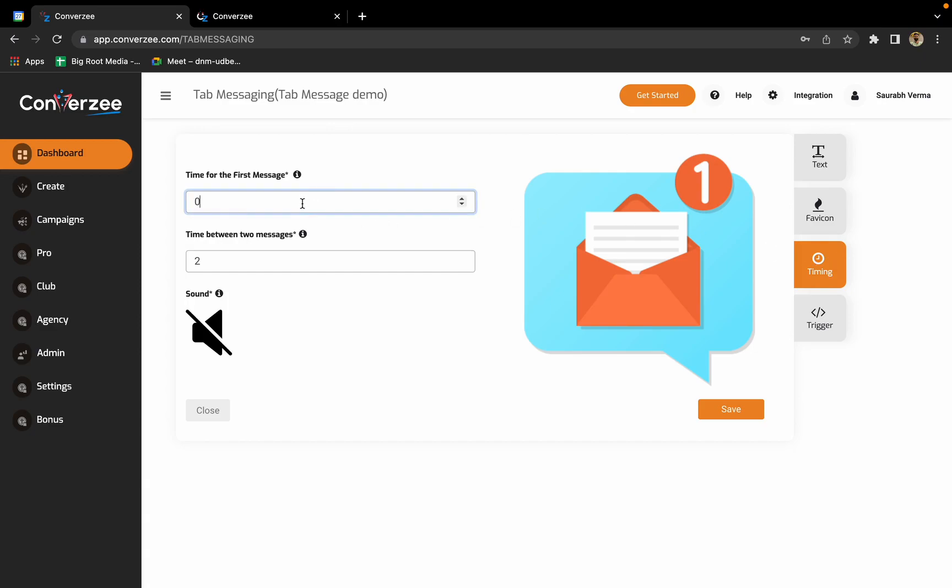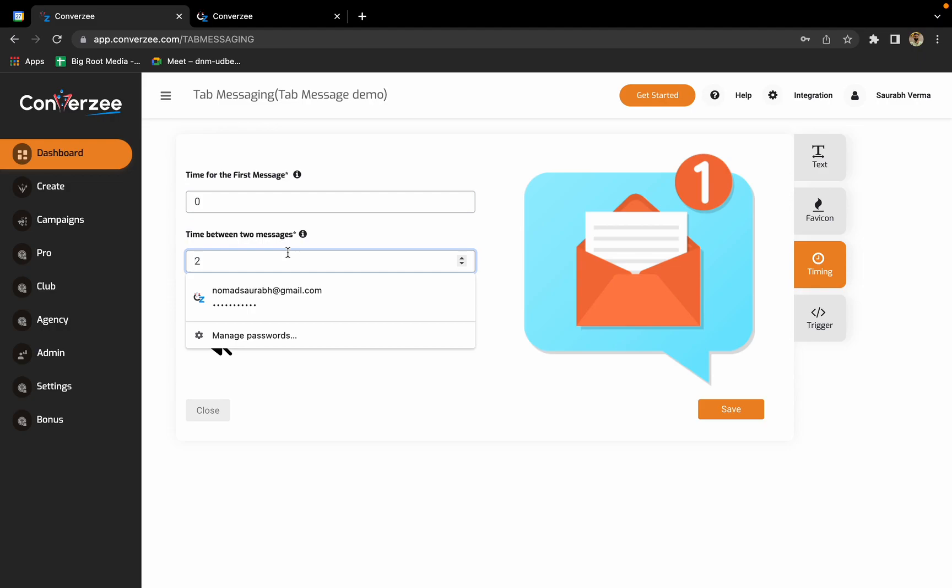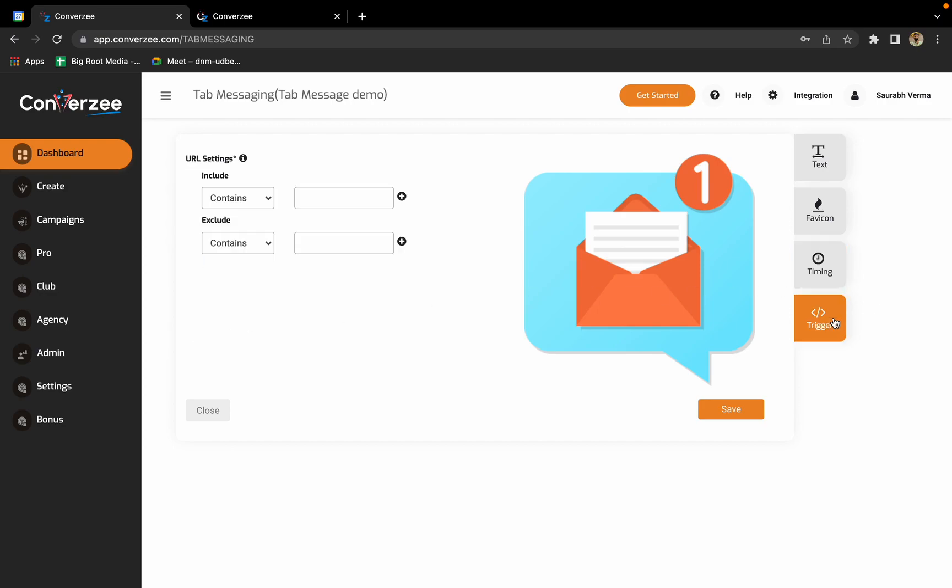Now the timing part. In the timing you'll have to enter the time for the first message, like after how much time you want to display your first message, and the time interval between two messages. There's a sound option, so you can enable the sound notification as well. I'll enable it.